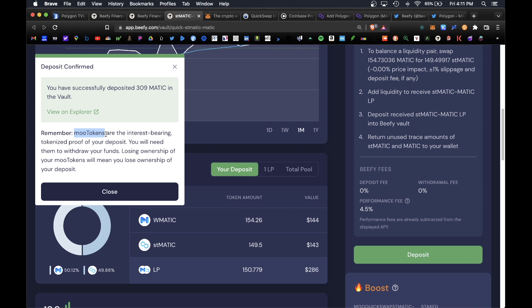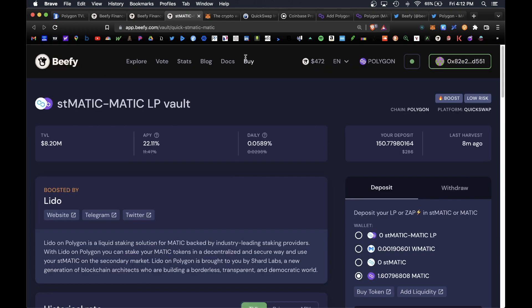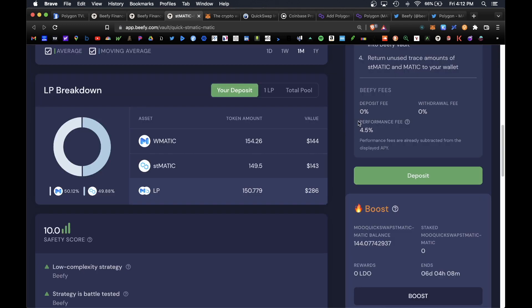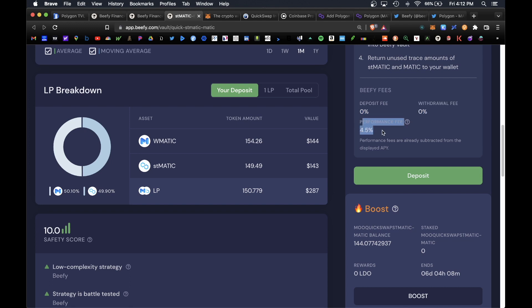Don't forget that Beefy is an auto compounding platform so all rewards are automatically reinvested into the same vault. You don't have to claim rewards, it's all done automatically for you on the back end. One reminder for all the automatic processes that Beefy is doing for you, there's zero deposit fees and zero withdrawal fees. There's only a 4% performance fee meaning from the reward rate Beefy takes 4% of that which is super low.